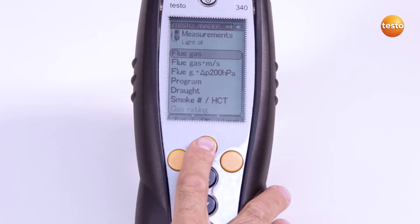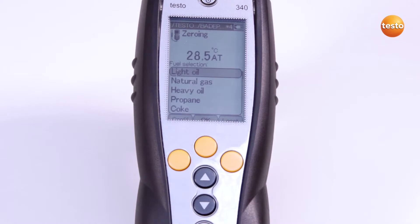I select the measurement type I need in the measurements menu. Now the zeroing phase starts.